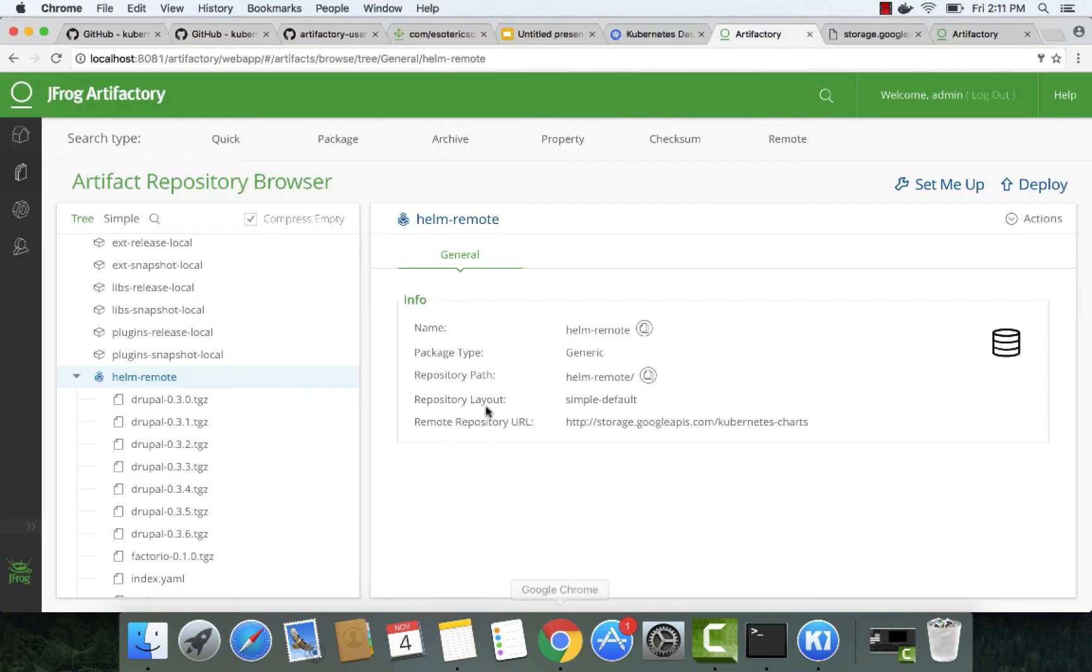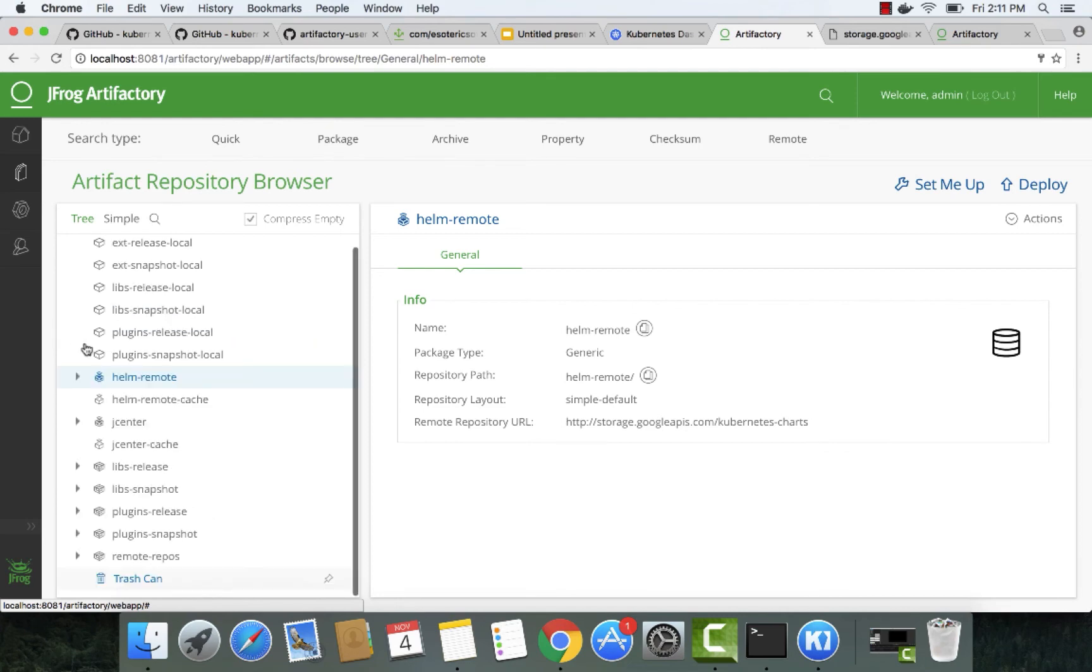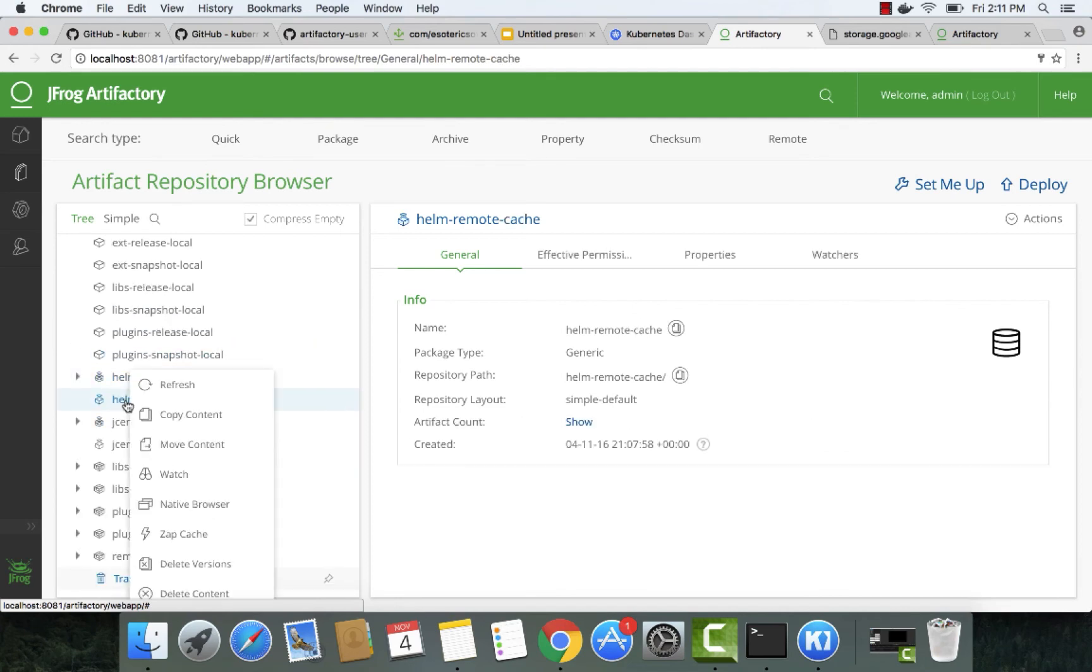We can go to the UI and see the Jenkins archive being cached in Artifactory.